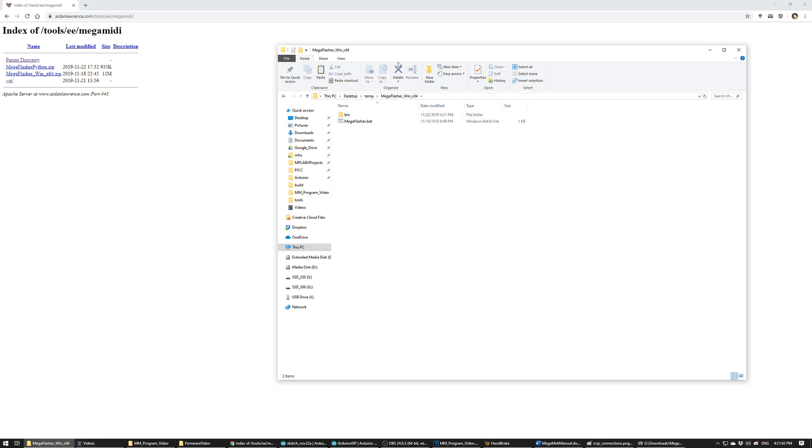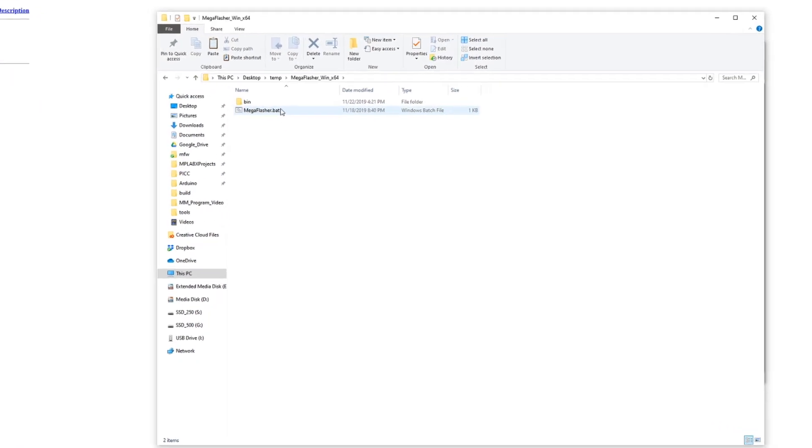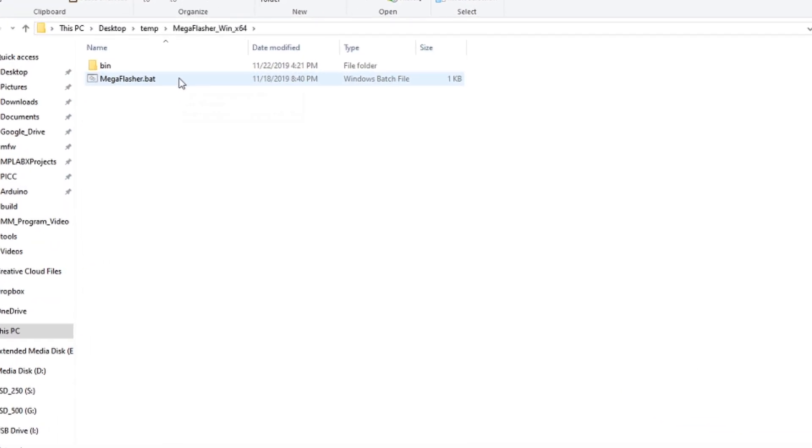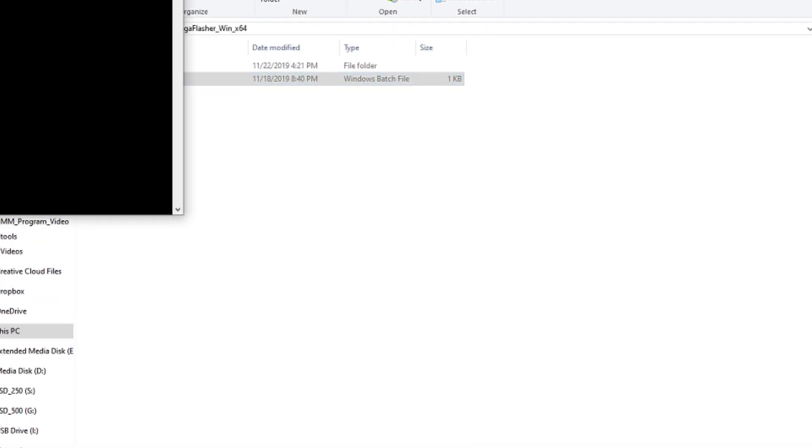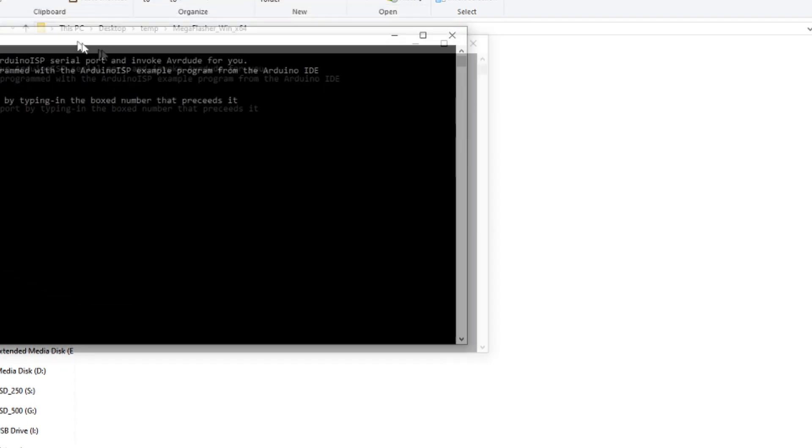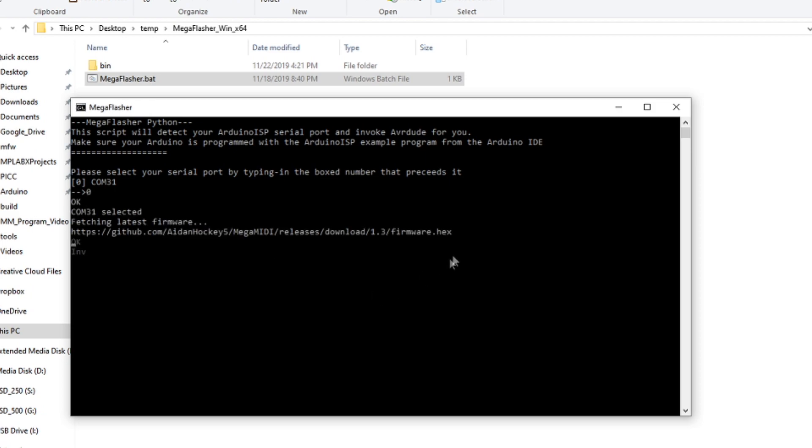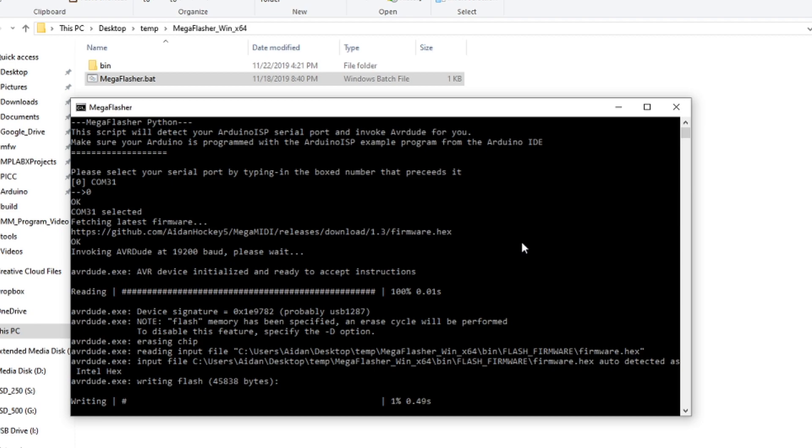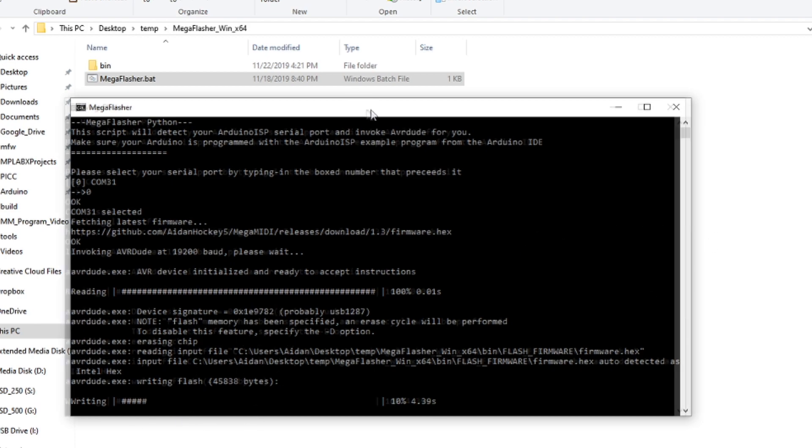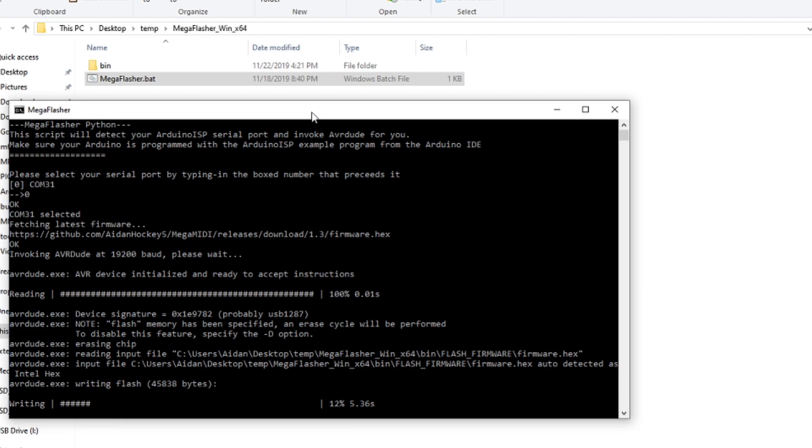Inside of the folder you'll find MegaFlasher.bat. Now just double-click that, and if you remember my Arduino was on the 31st serial port which is showing up as option zero. I'll just put zero. Now it'll automatically grab the latest hex file from GitHub and begin flashing. This will take about one minute. After it's done, your Mega MIDI should reboot and you should be ready to go.